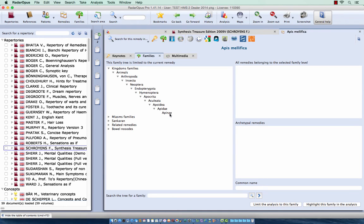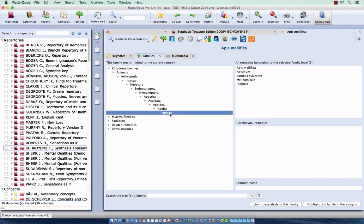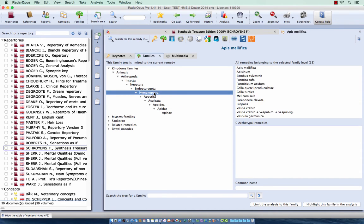So let's not take one of the last levels, but for example here the Hymenoptera, this is the membranous winged insects. So you see here I have here 13 remedies left.